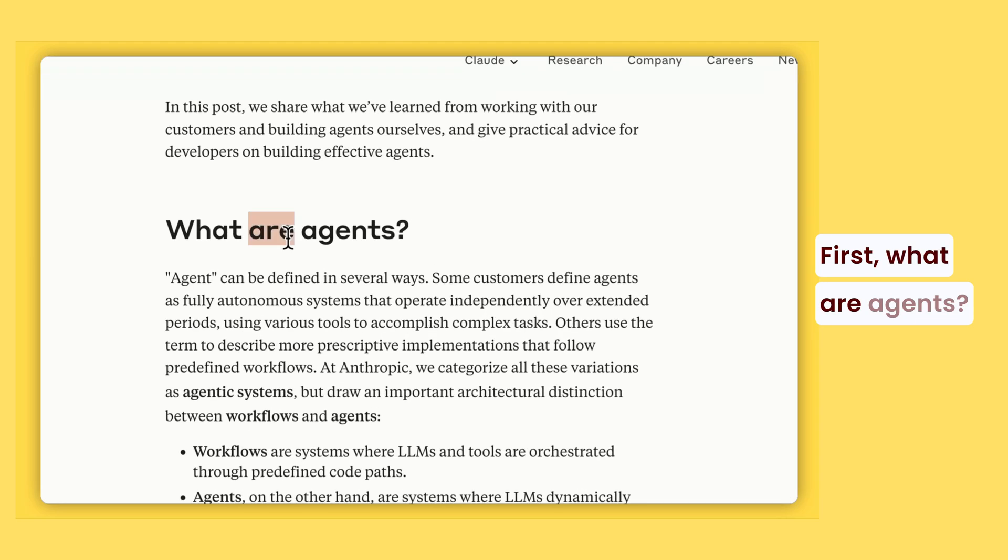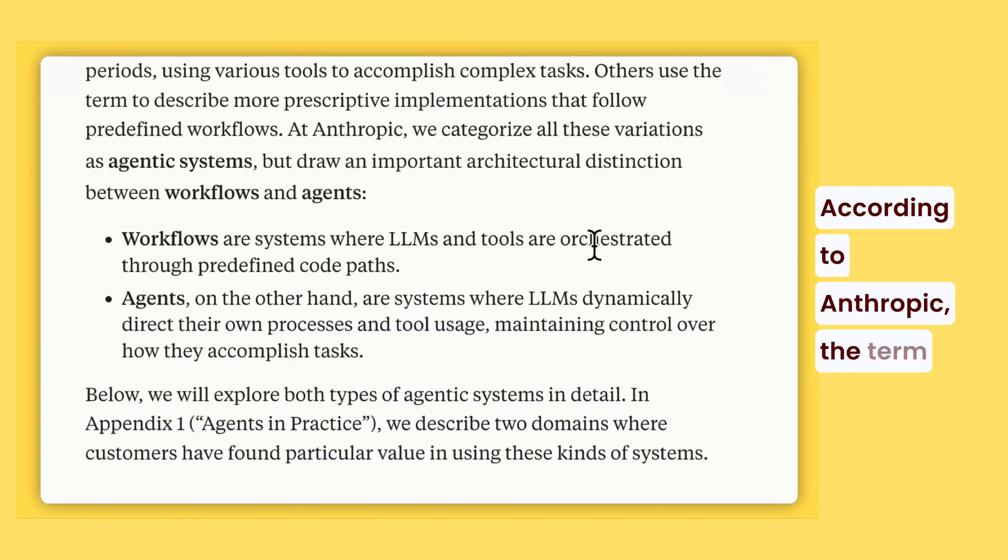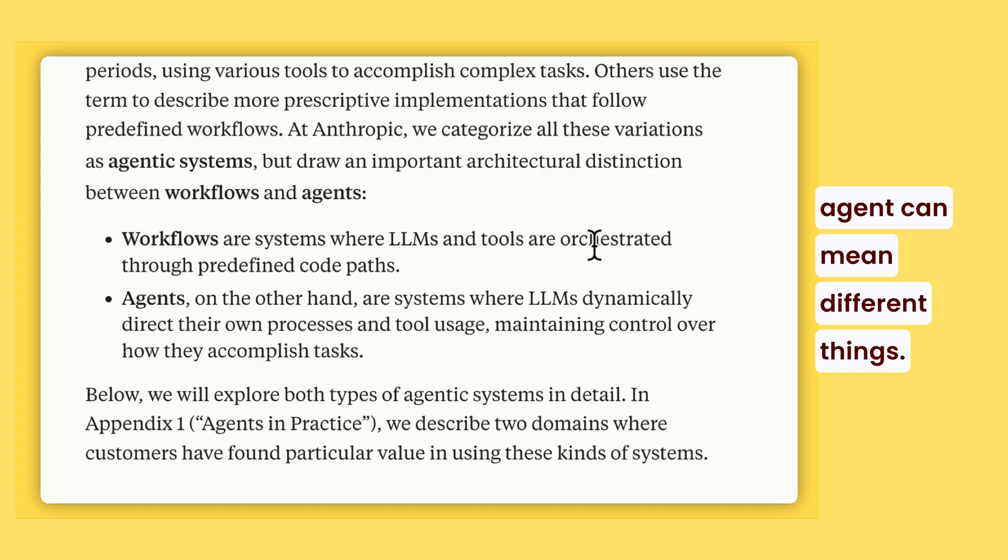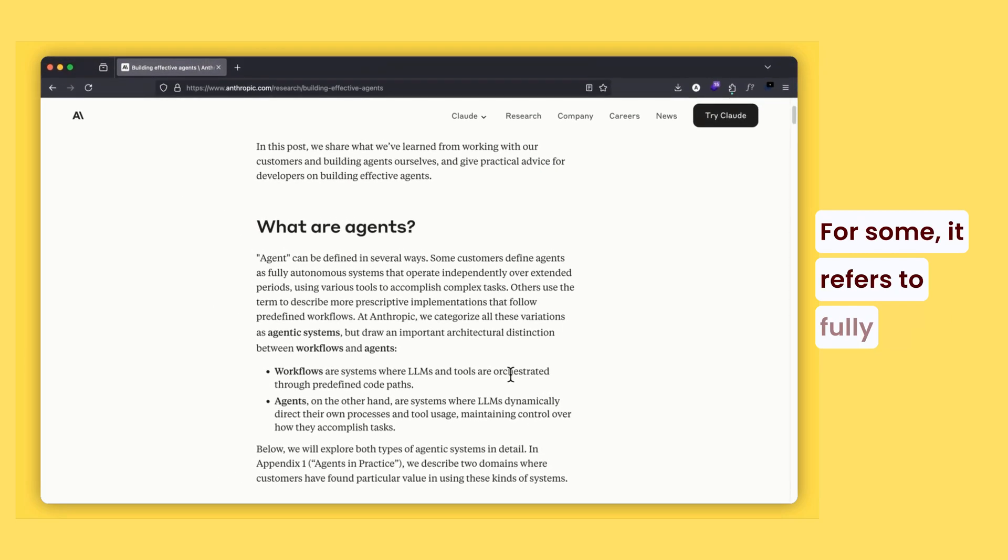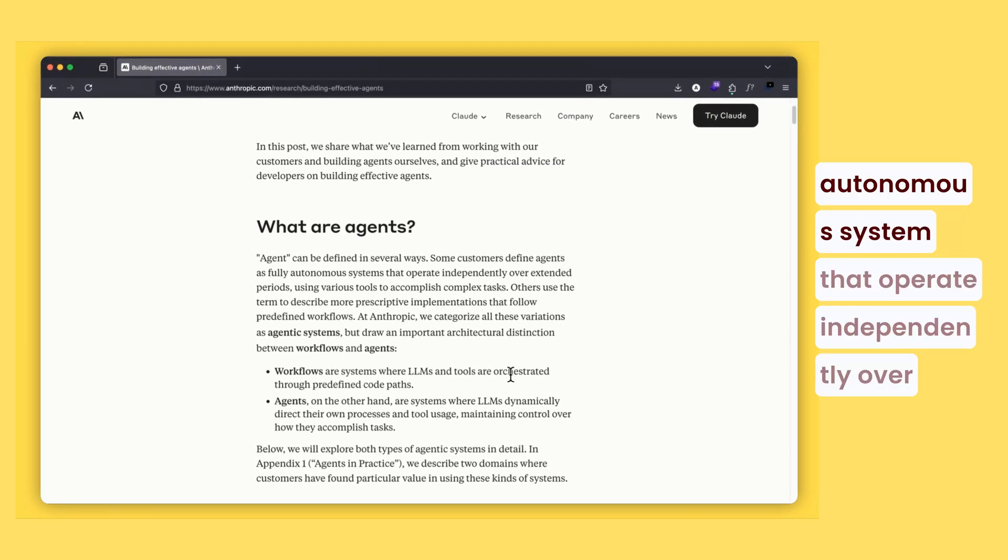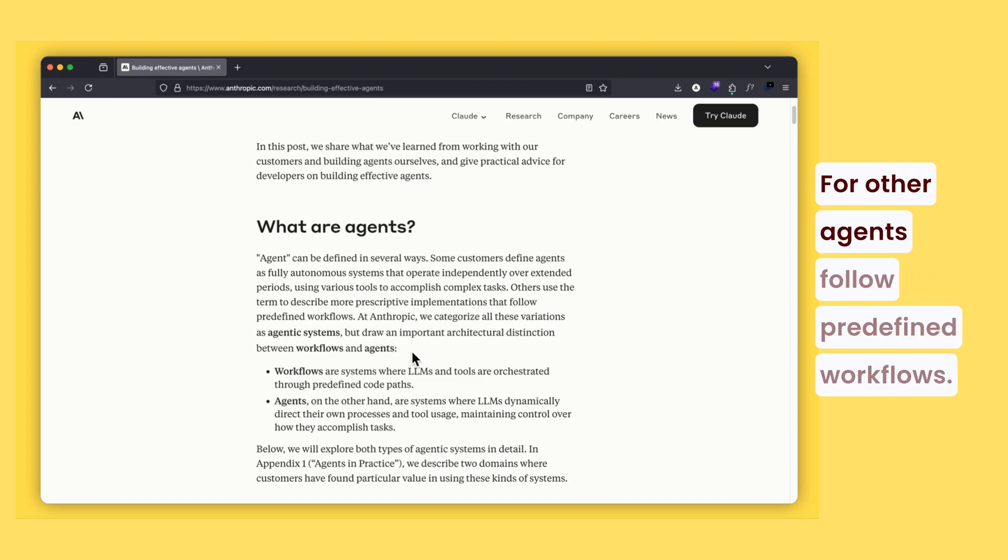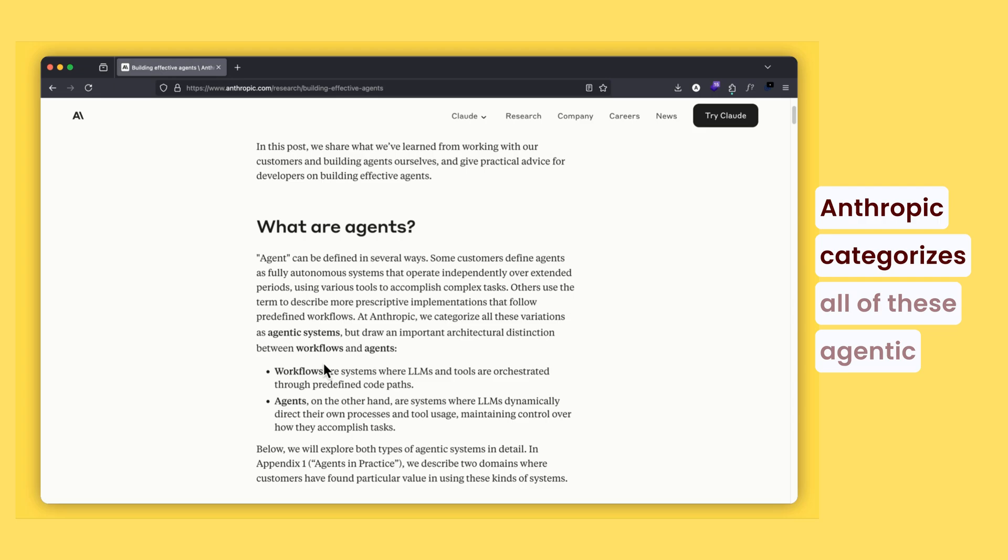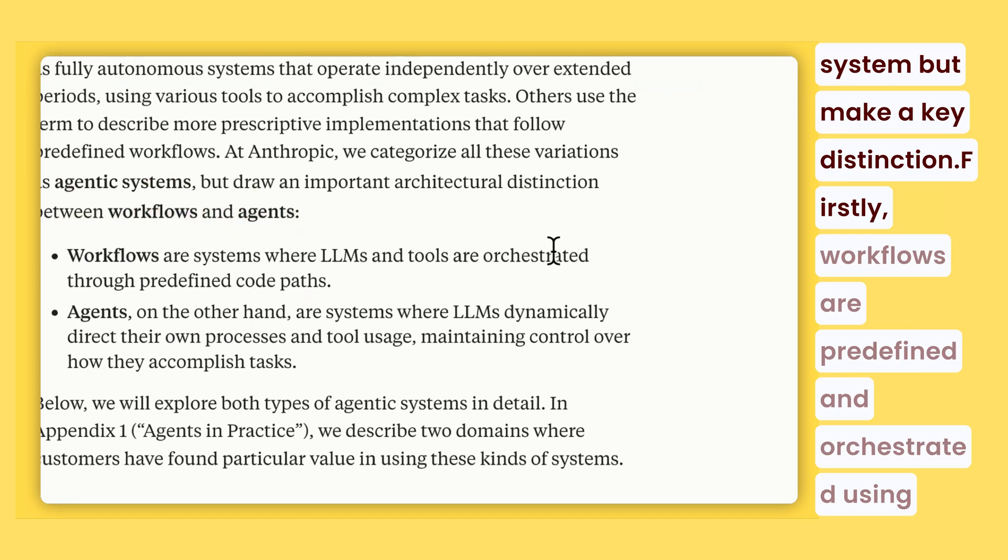First, what are agents? According to Anthropic, the term agent can mean different things. For some, it refers to fully autonomous systems that operate independently over time using tools to accomplish tasks. For others, agents follow predefined workflows. Anthropic categorizes all of these as agentic systems, but makes a key distinction.